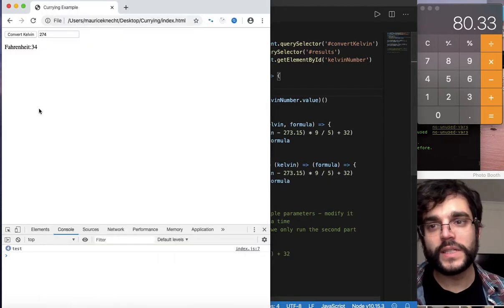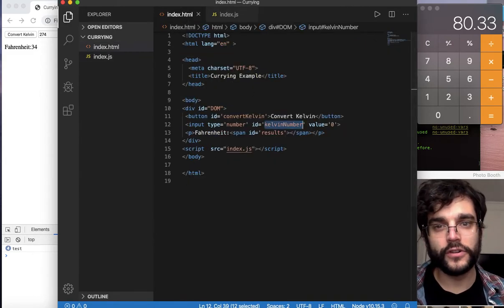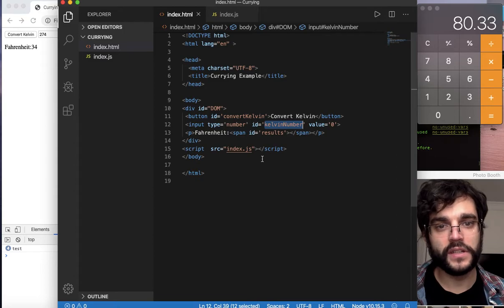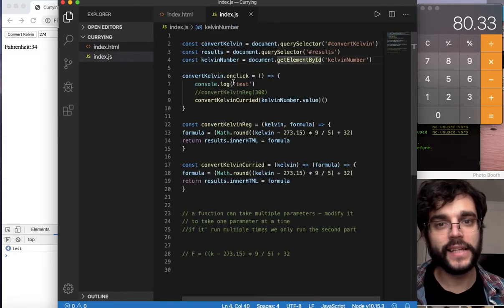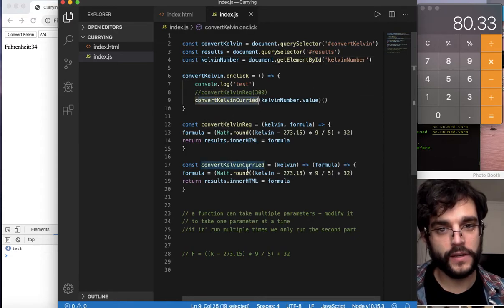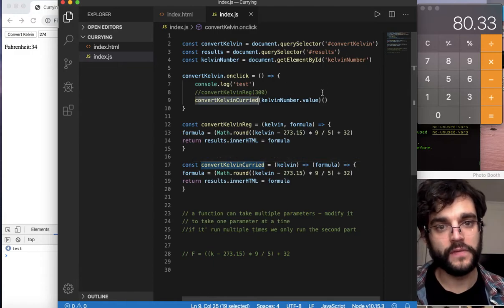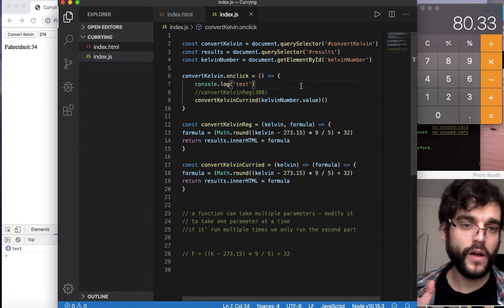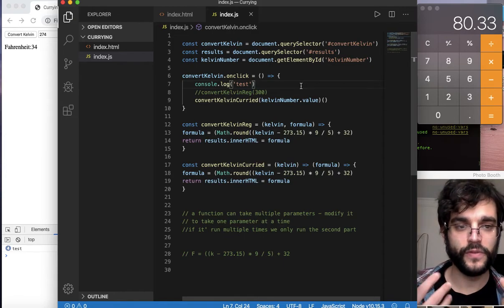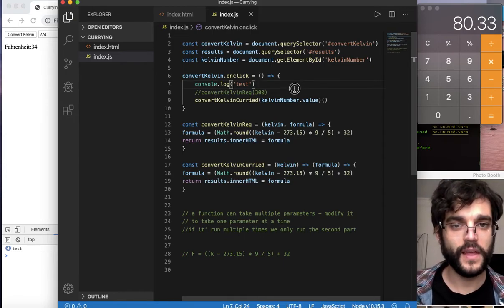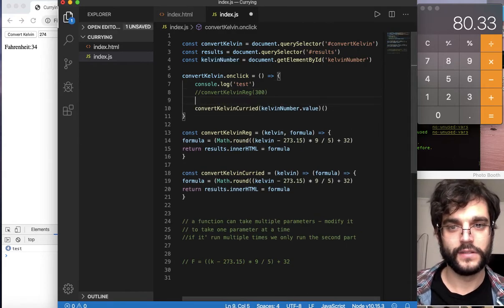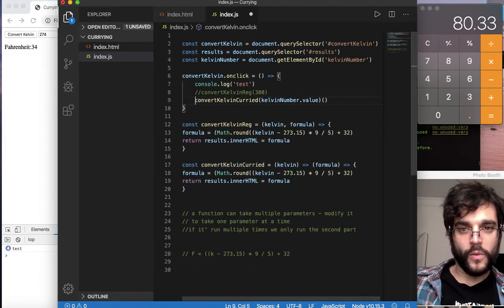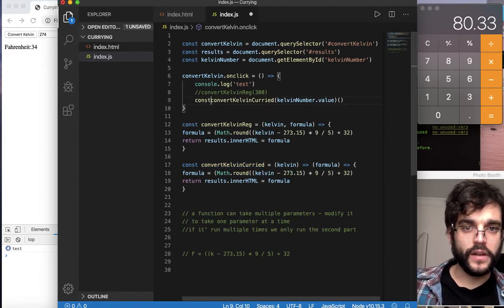We've essentially built from scratch our converter just by grabbing a couple of query selectors, grabbing the id and value from our input type, setting it to the onclick of our button, and setting our curried conversion formula to the value of the kelvin number id. Now let's write out our currier utility function and do a final analysis.